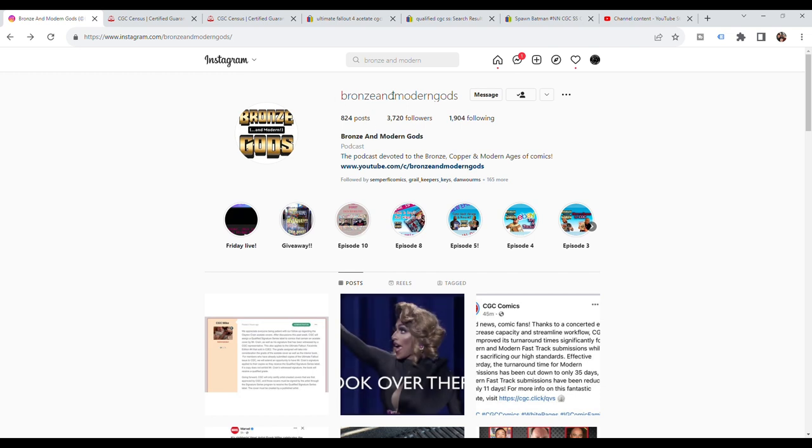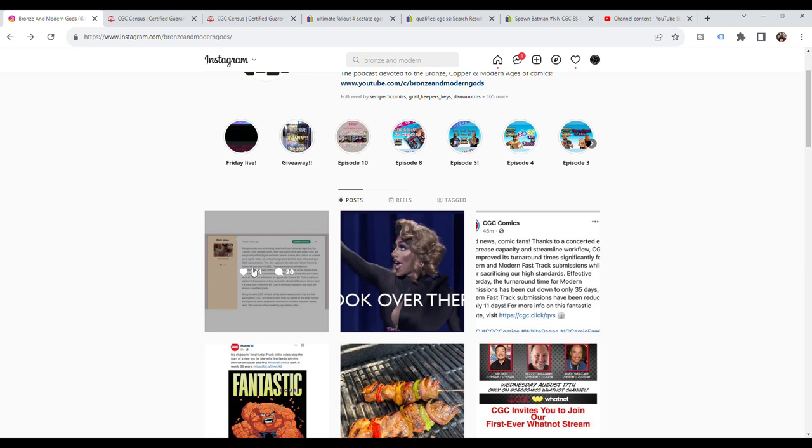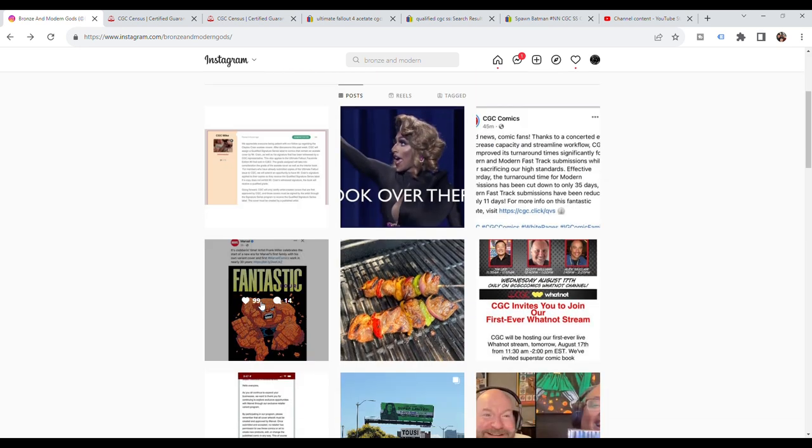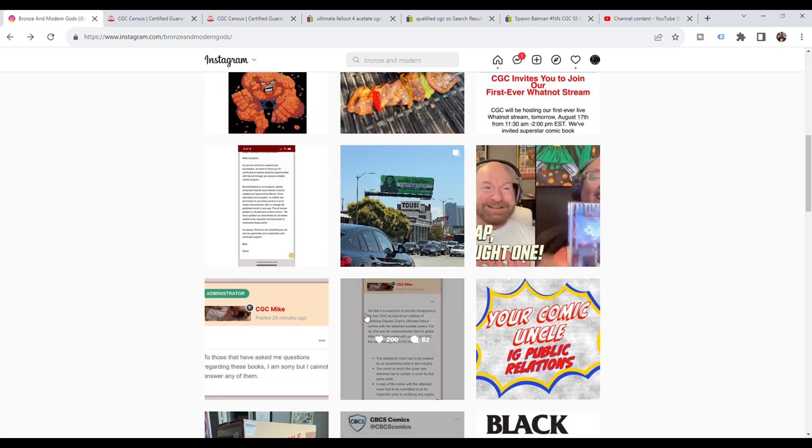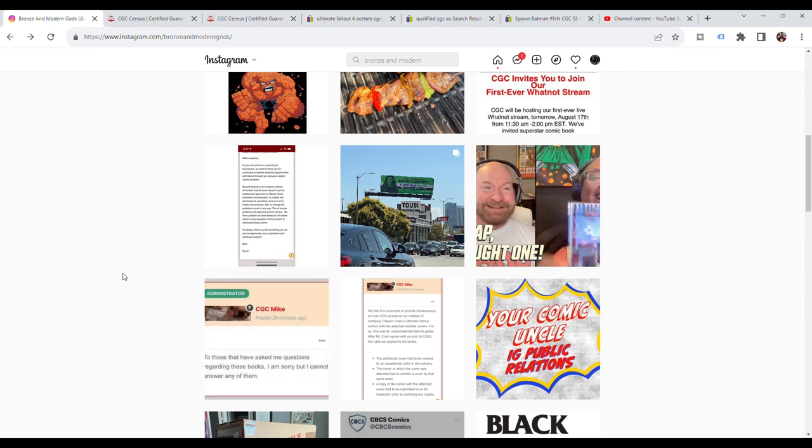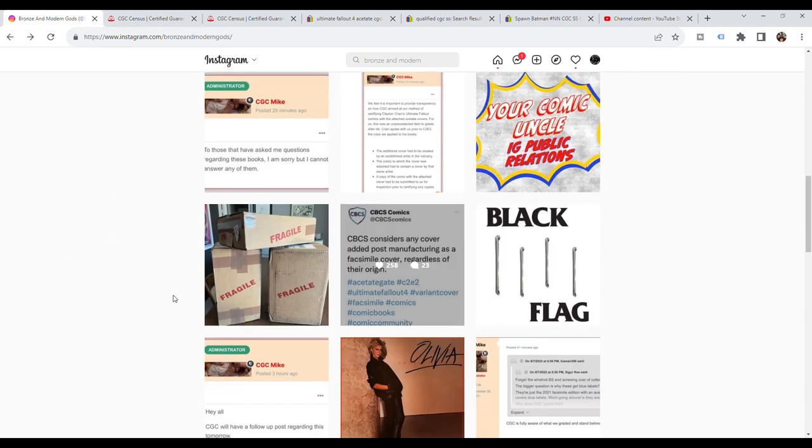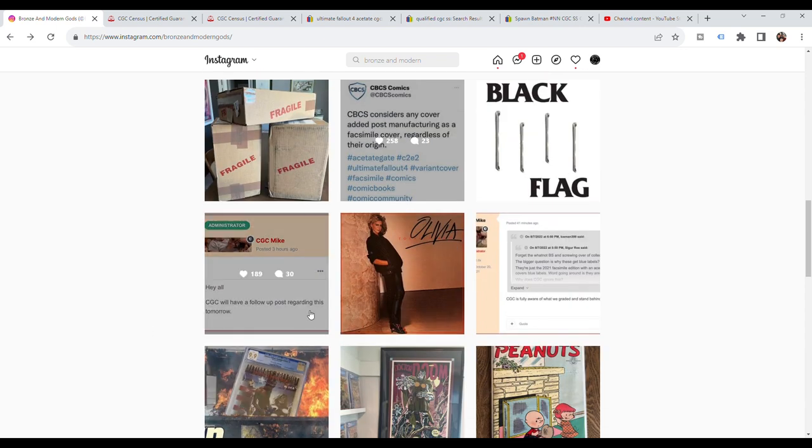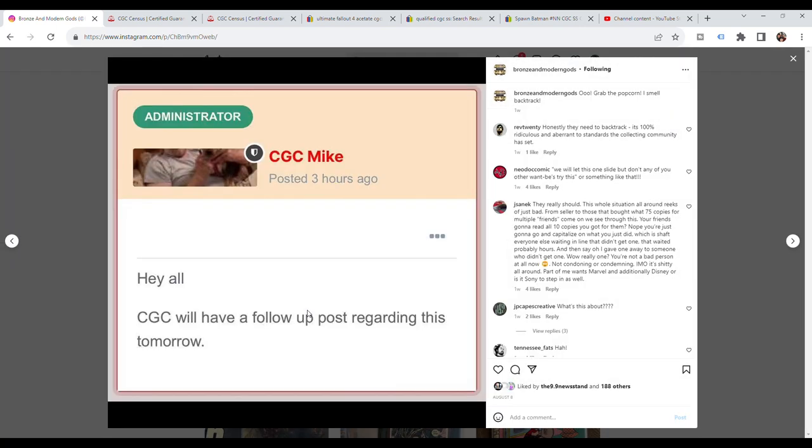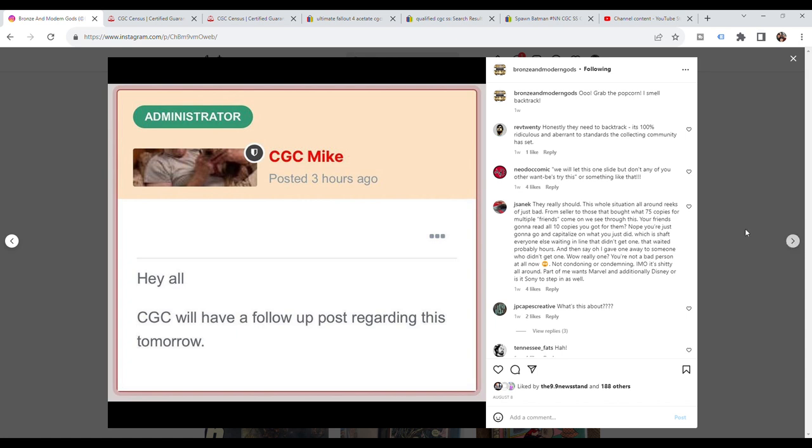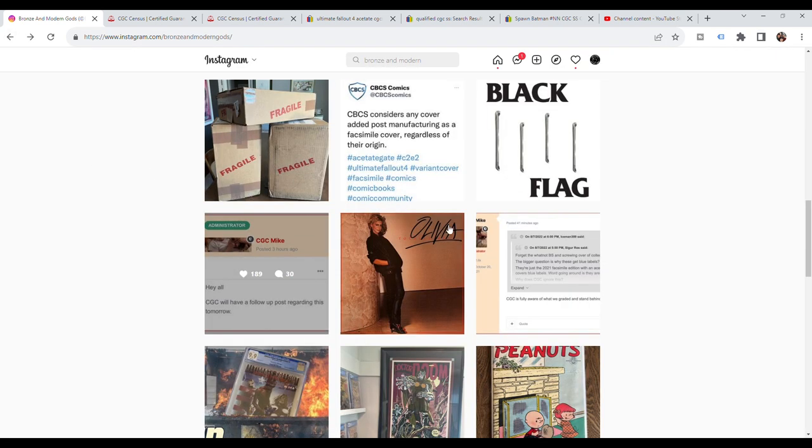So let's jump into the computer. I'll talk about the actual statements that CGC has made and the breaking announcement. Shout out to Bronze and Modern Gods because I'm getting all my information about this from them. The number one question about this is why is CGC making all of their announcements on a CGC chat board forum? Some guy named CGC Mike, who's an administrator. All of these updates are coming from chat messages on a chat board that many people are not a part of or don't even know about.